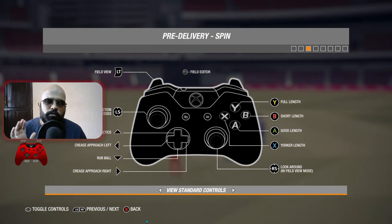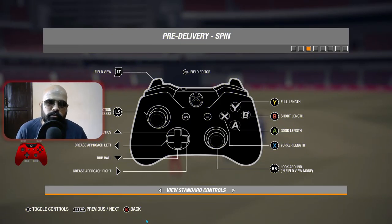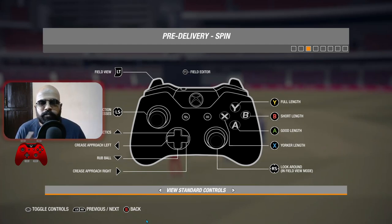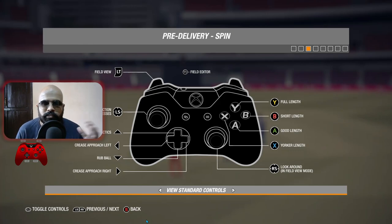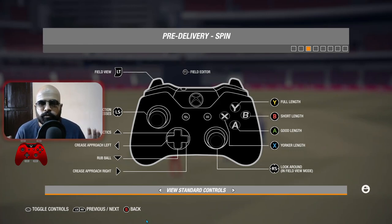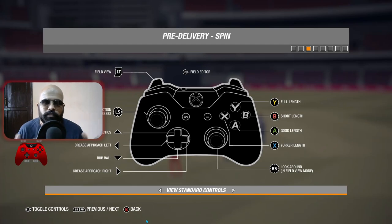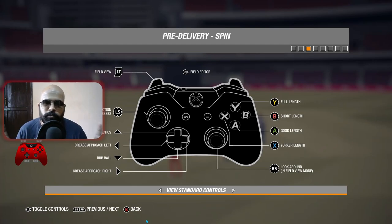The basic controls for spin bowling in standard control: first you select the kind of delivery, then you select the length. Y is for full length, B is for short length, A is for good length, and X is for yorker length. That's the basic initial part of spin bowling.